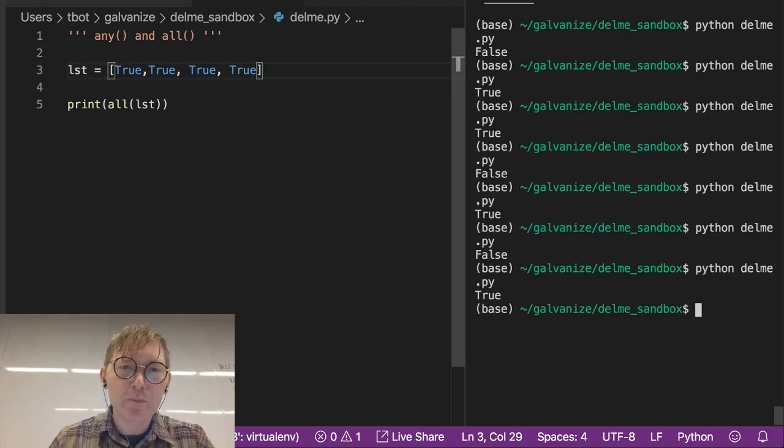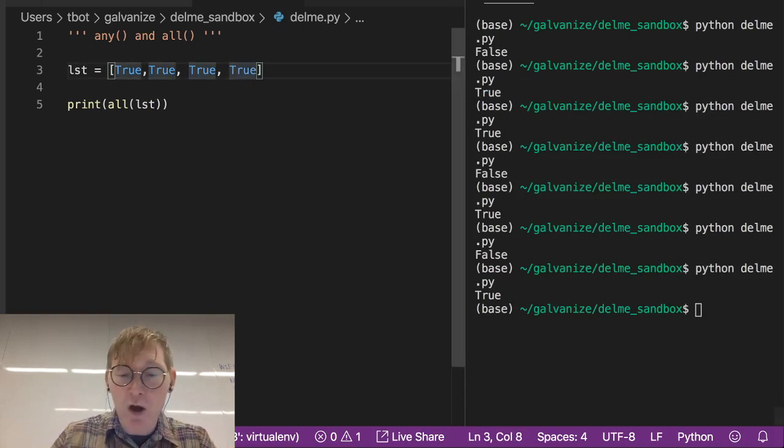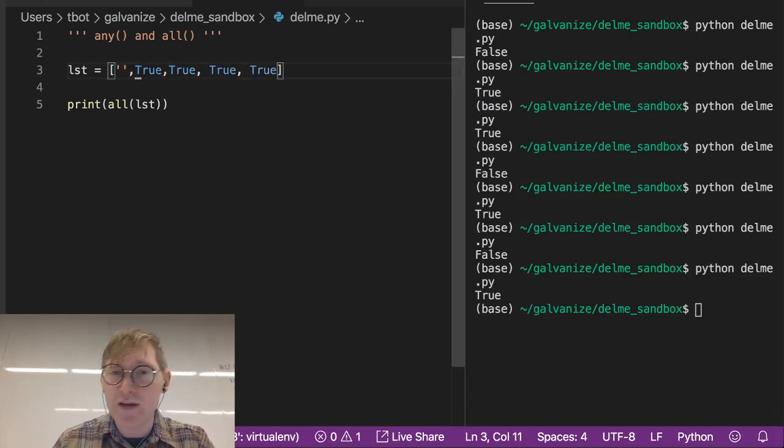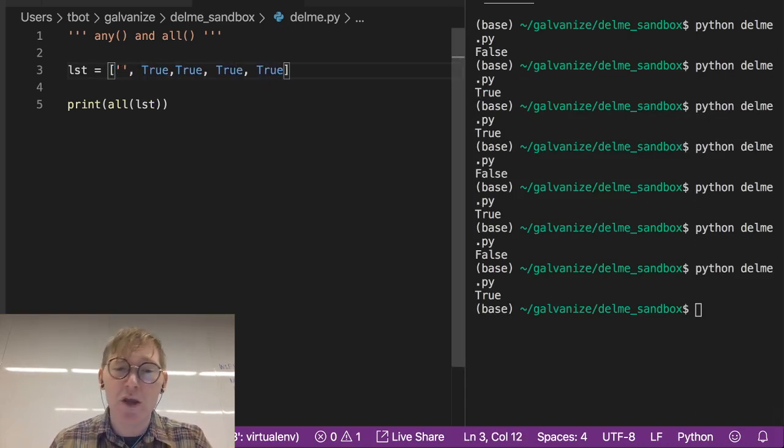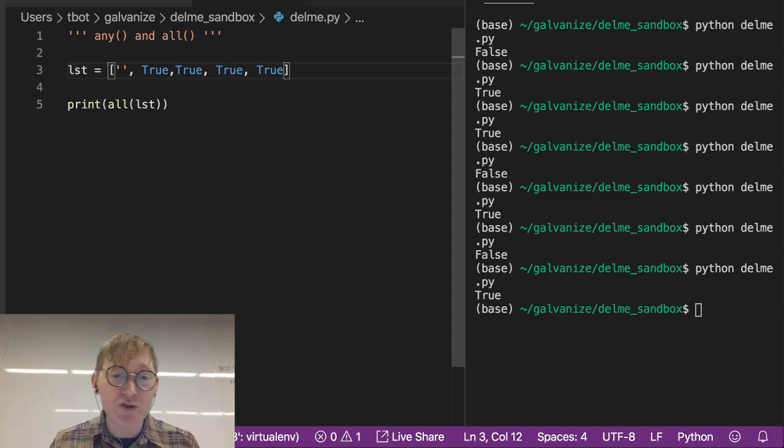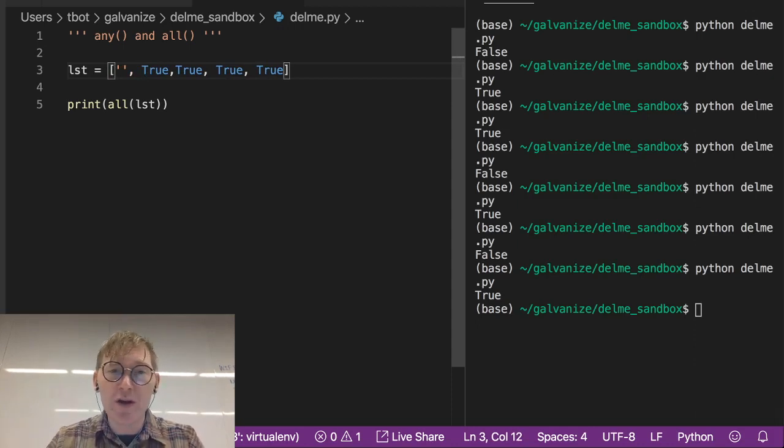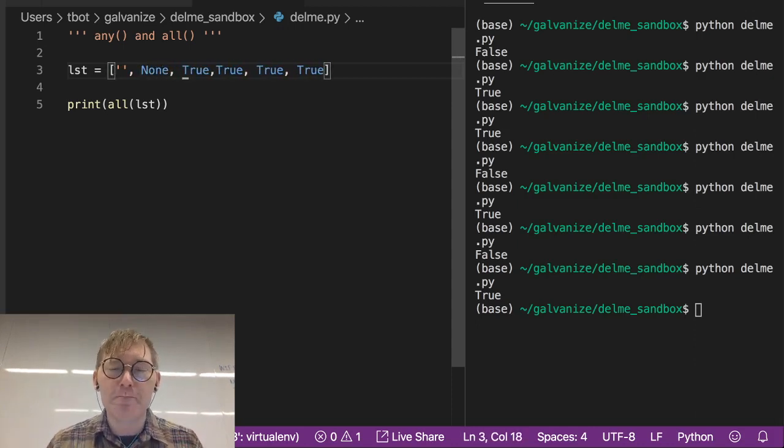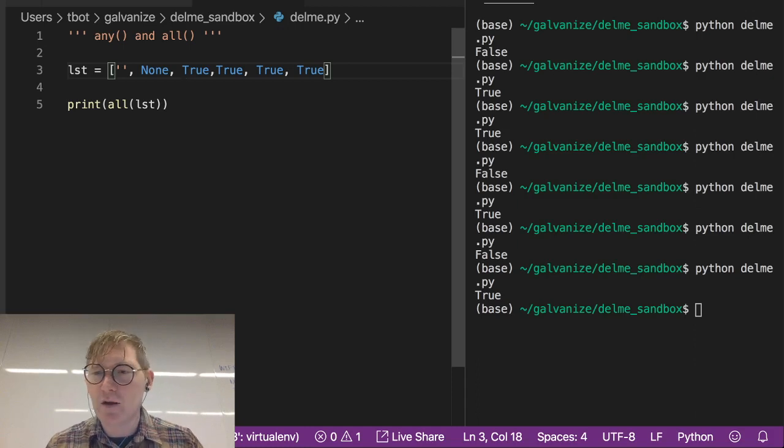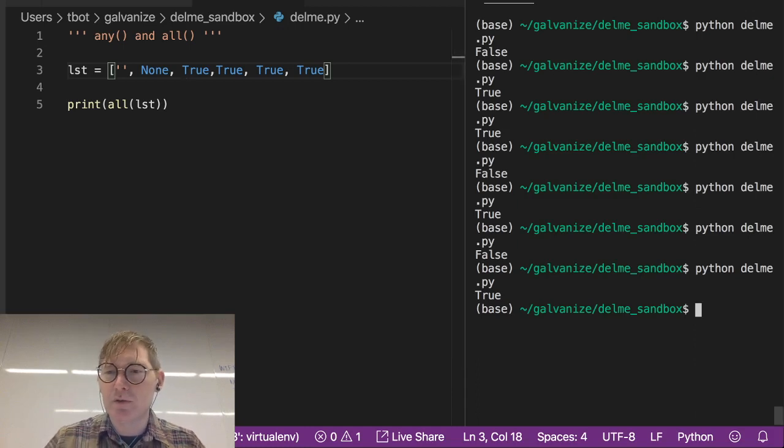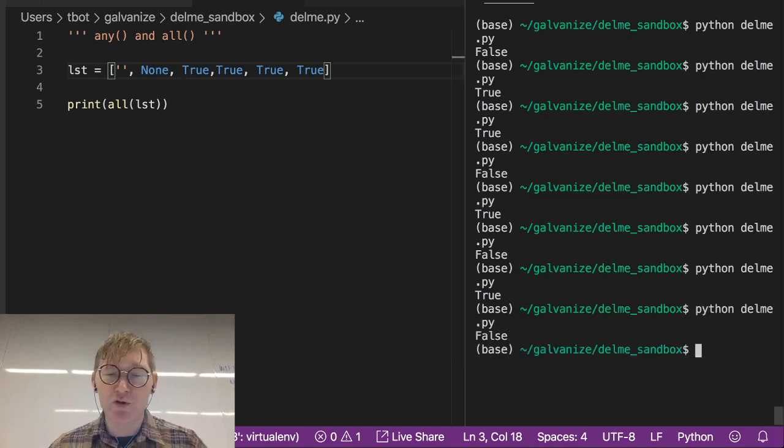Now, recall, an empty string is false. So if I throw an empty string in here or I throw a none in here, we're going to get a false response.